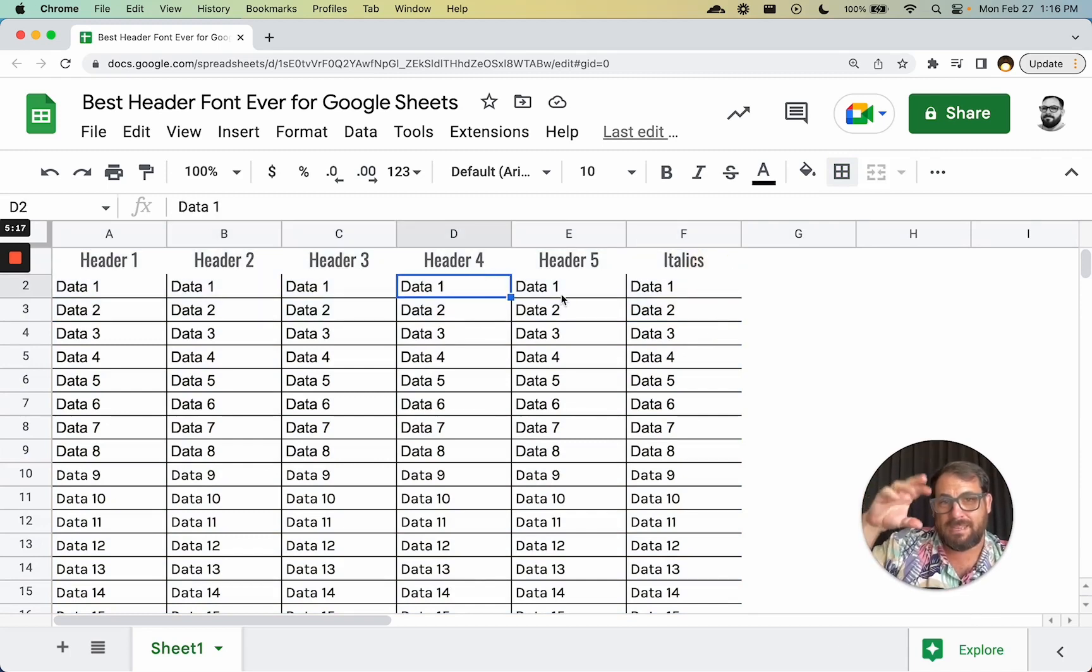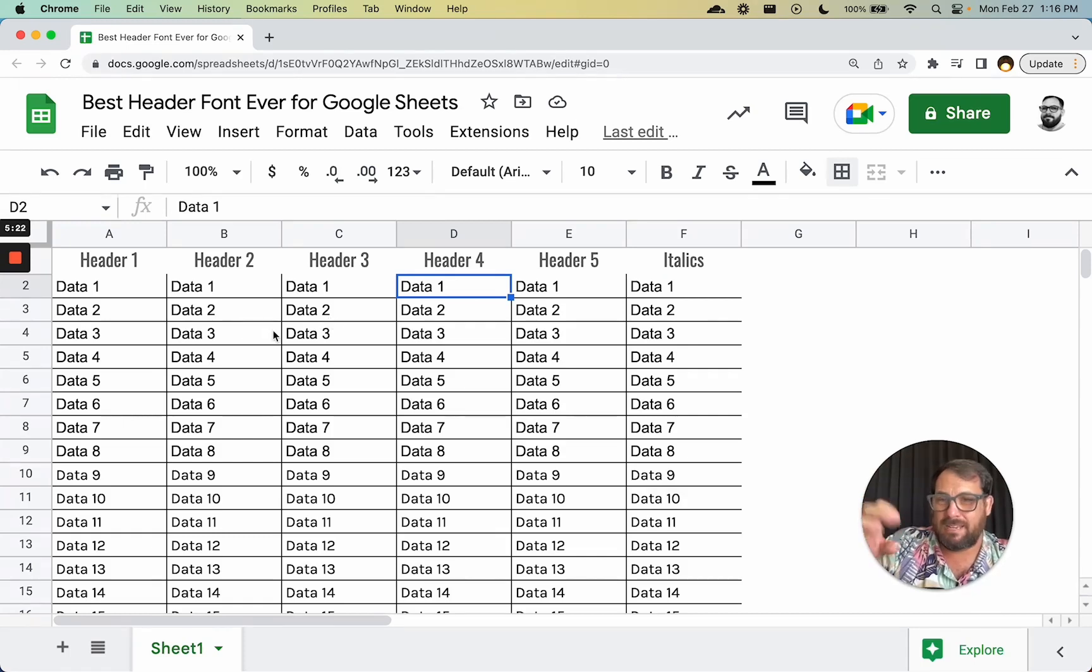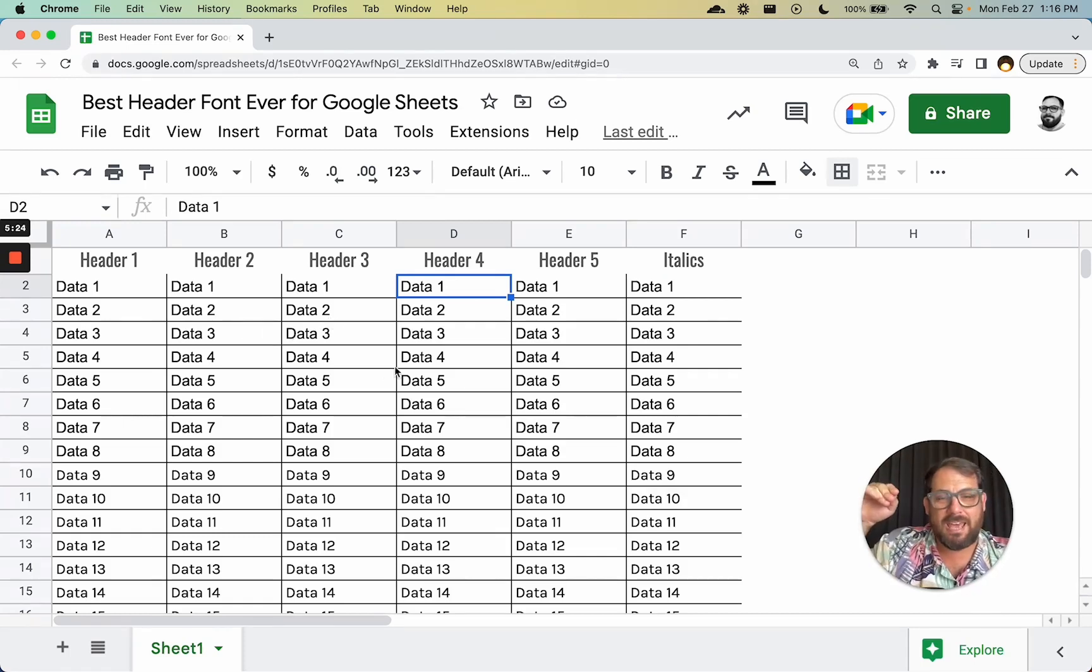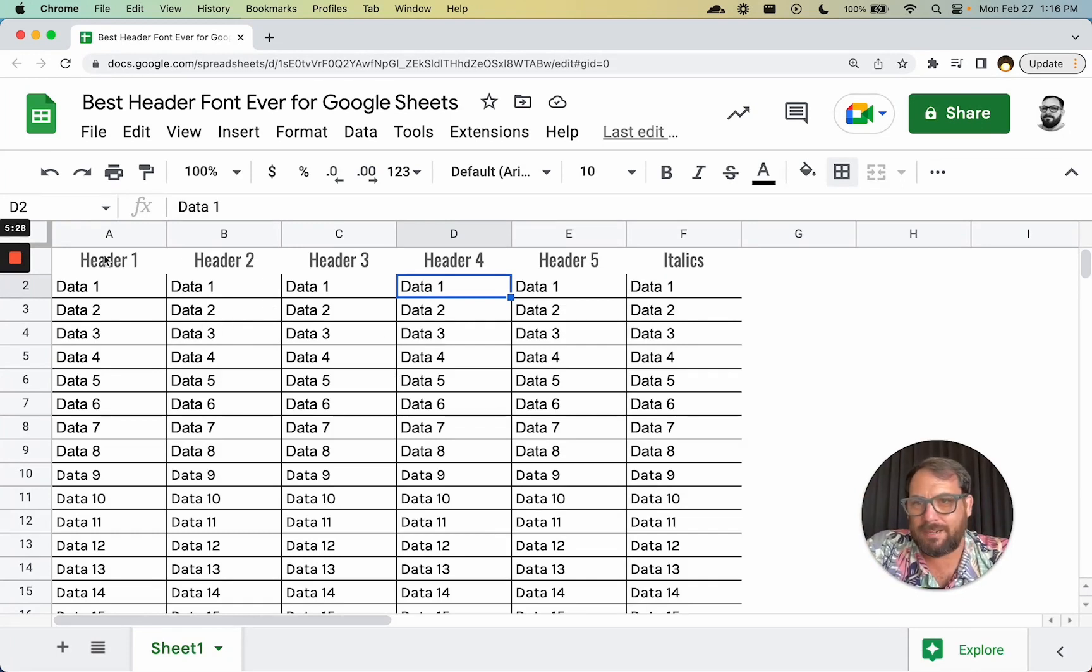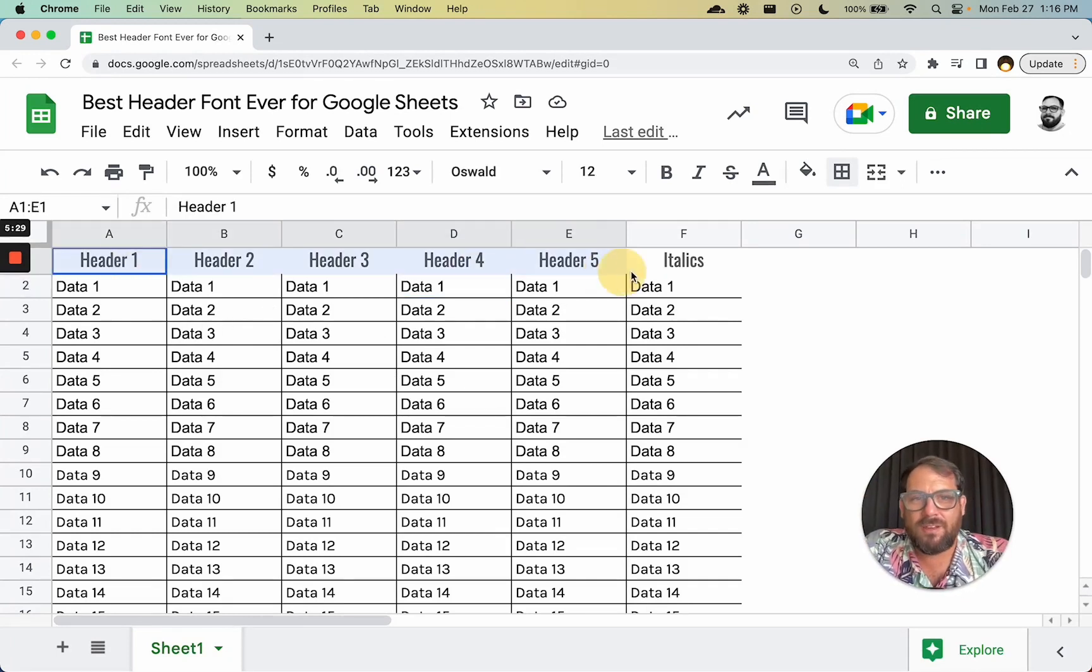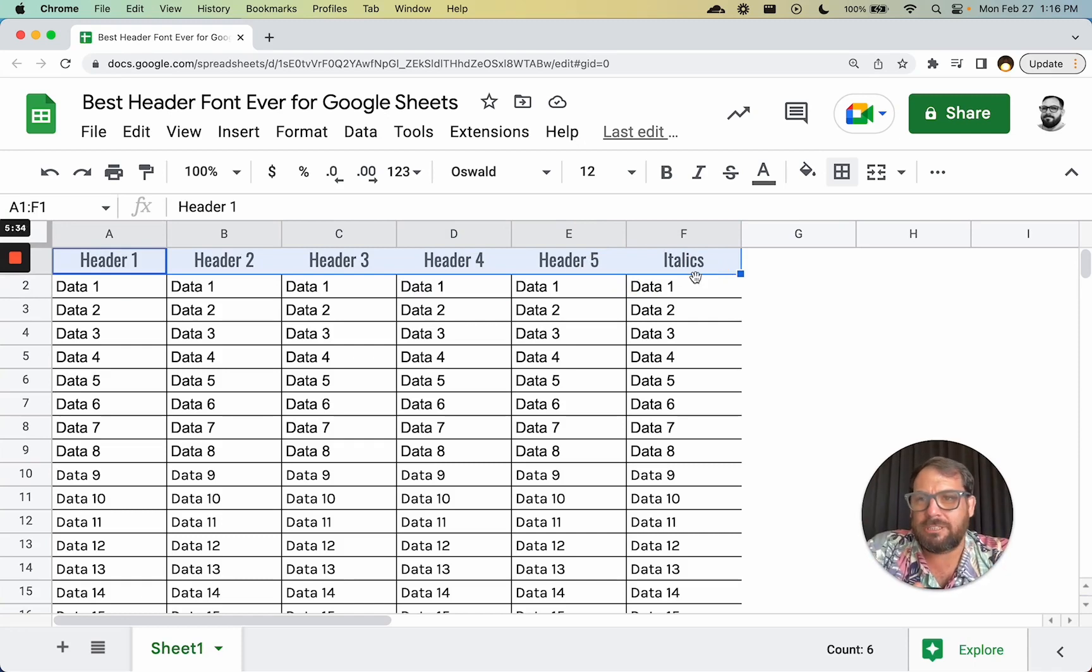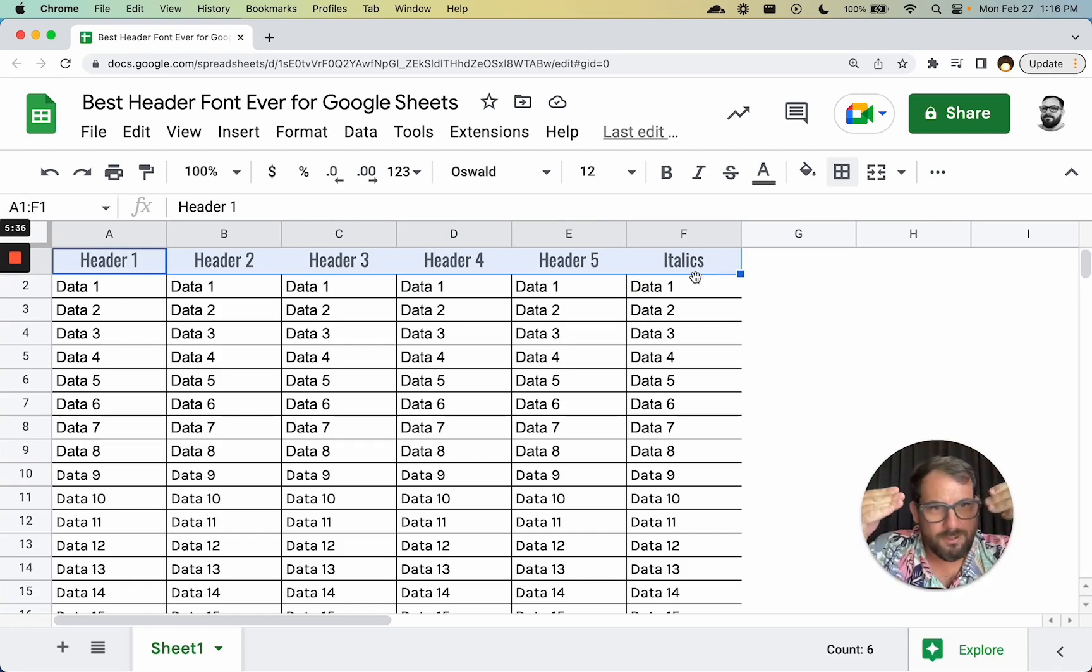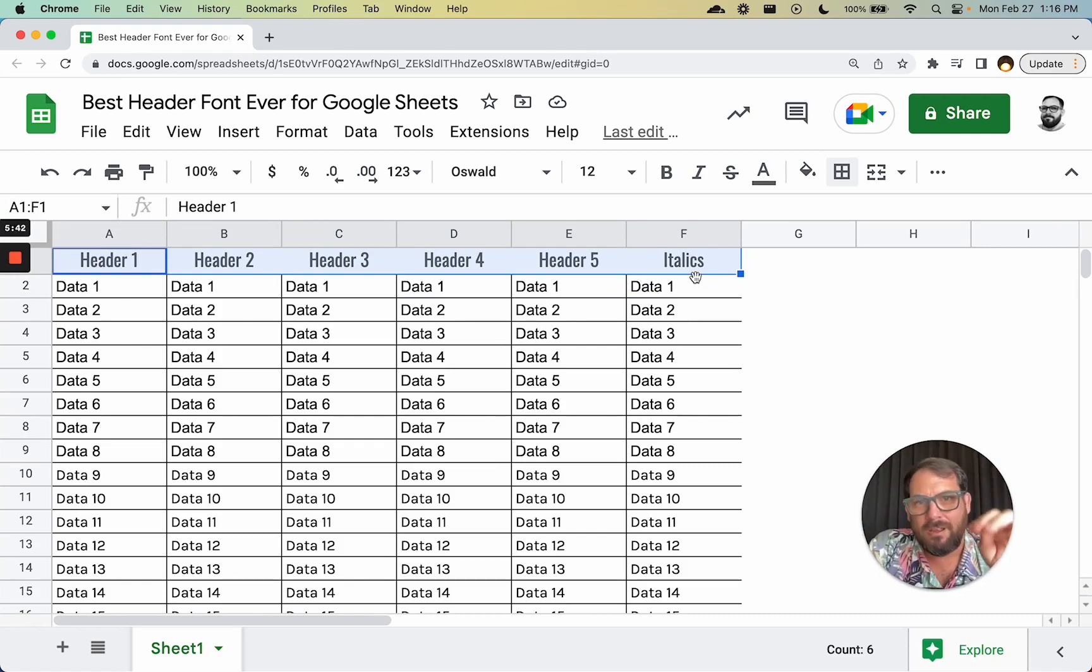Now our headers are completely different and starkly different because they have a big gap - a lot of white space, more white space between them and the data than the data itself. So you can see, 'Oh this is the header.' This is really easy to do. Couple clicks and you're done. You don't have to mess with much of the, again, all the normal stuff you're doing to your headers.